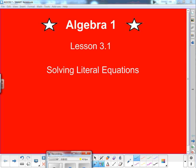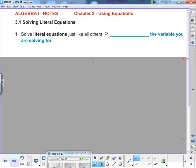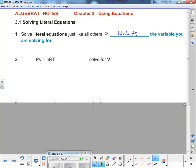Algebra 1, Lesson 3.1: Solving Literal Equations. A literal equation is an equation that has multiple variables. You might wonder how you know which one to solve for — we'll tell you which variable you're solving for. The reality is: solve literal equations just like all others. You simply isolate the variable you're solving for. Let's look at the first example.